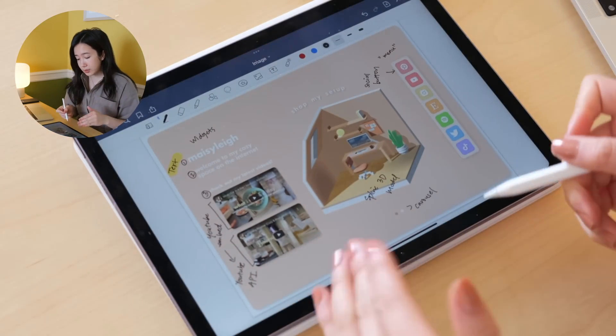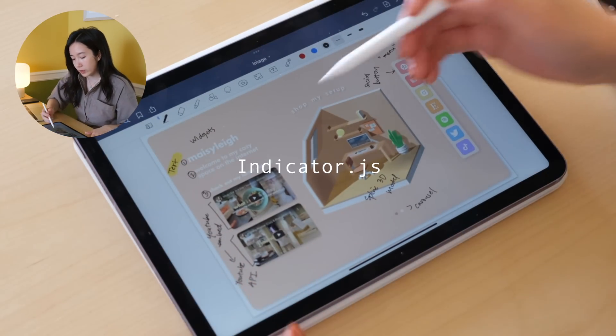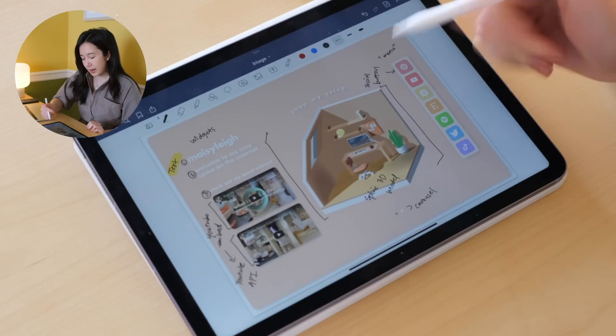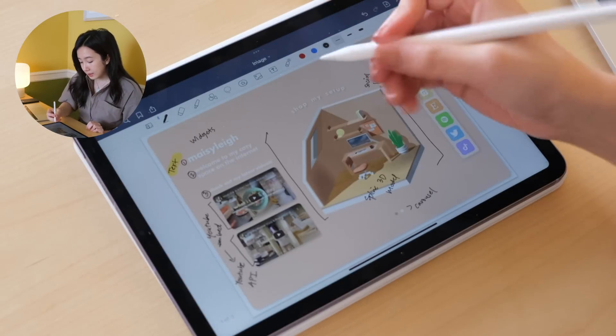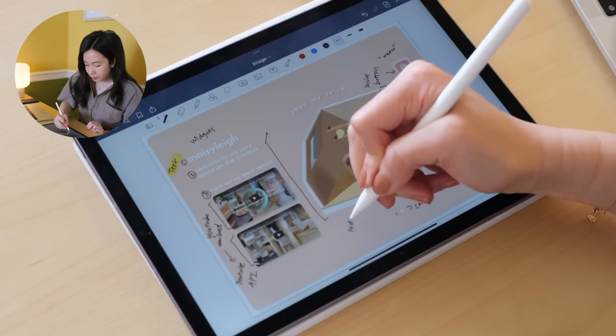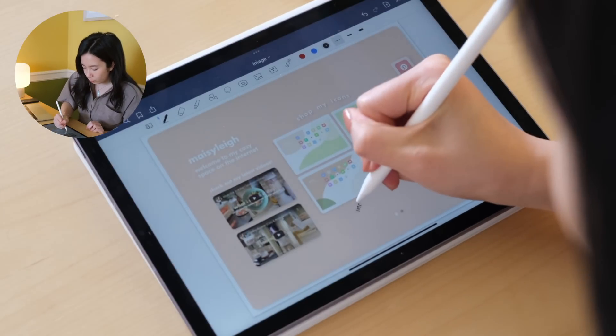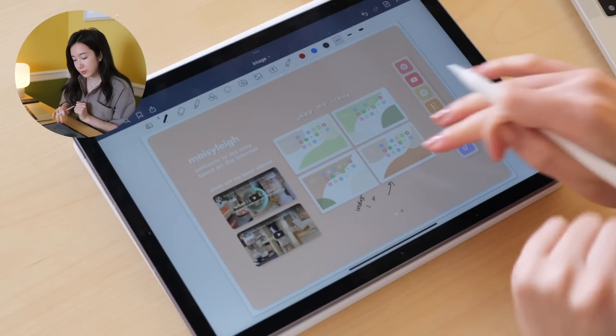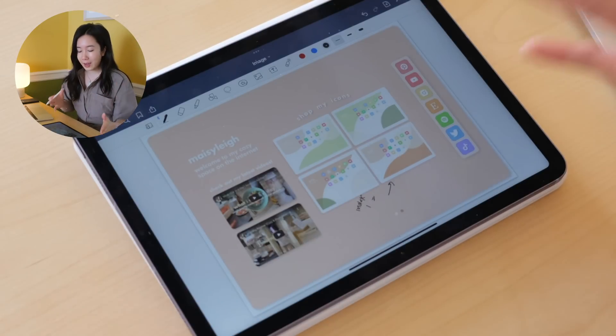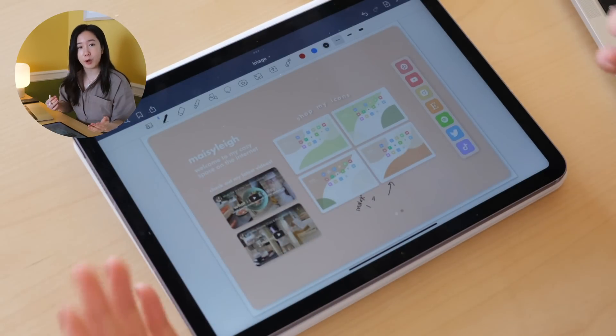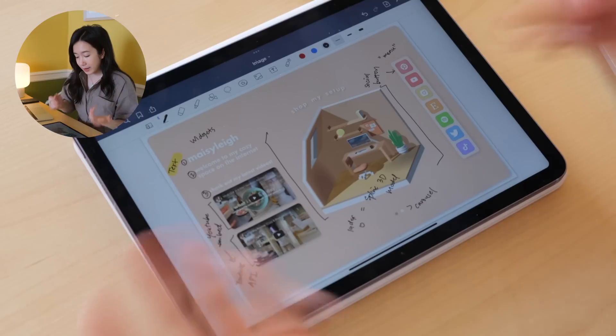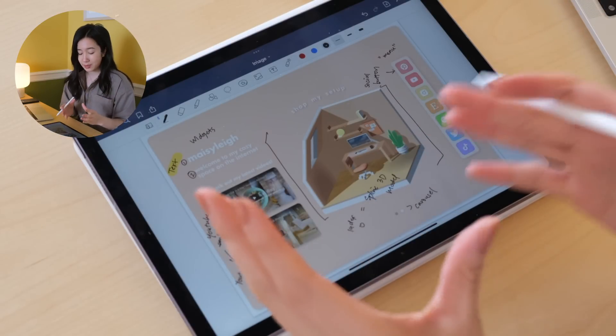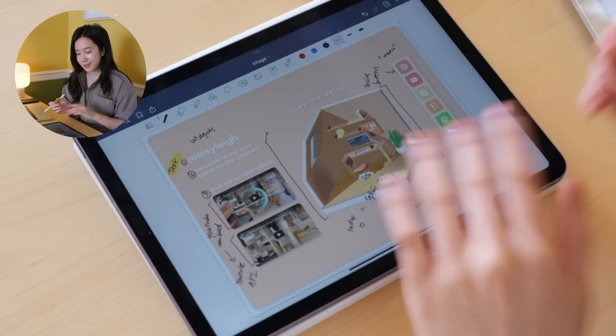There's a carousel component that will dictate what shows up inside this region. At index 0, it'll be the Spline component and index 1, it'll be this component, which would link to my Etsy shop. That kind of lays out the general components of my website. I'm now going to share how I create the spaces for this website.